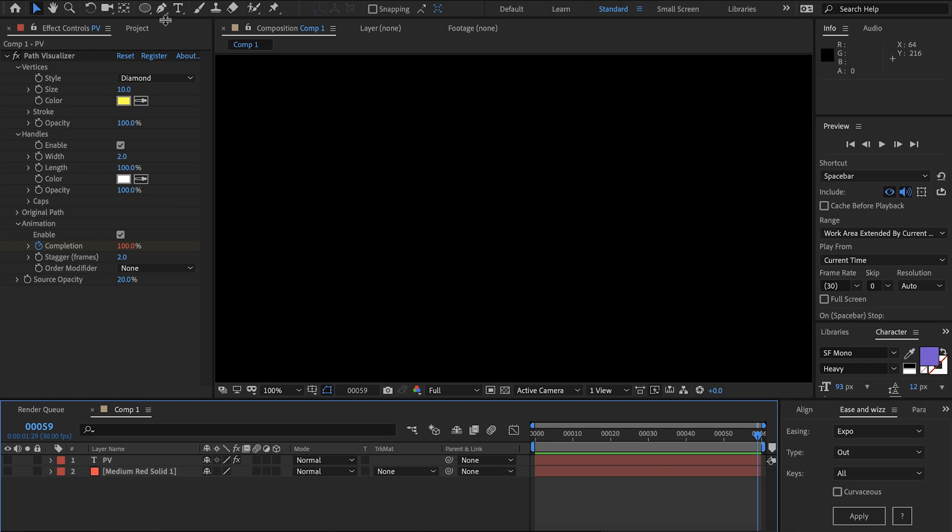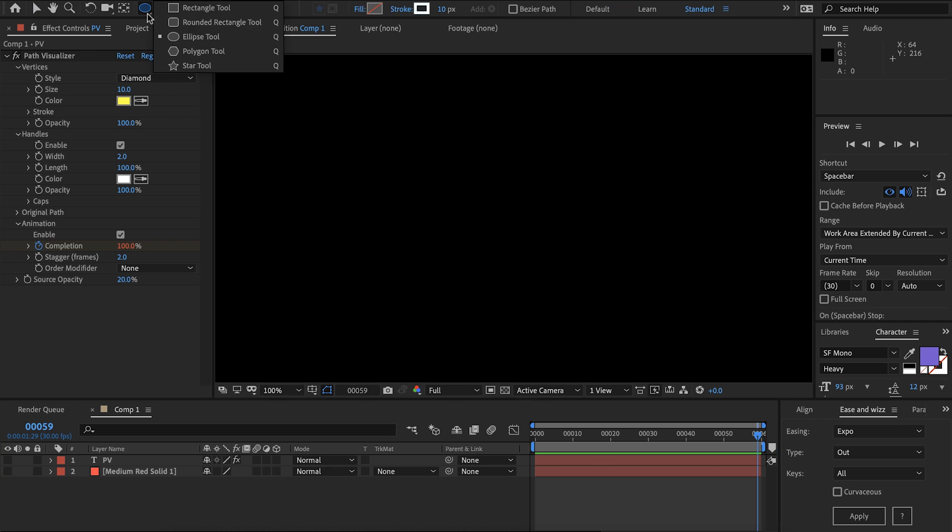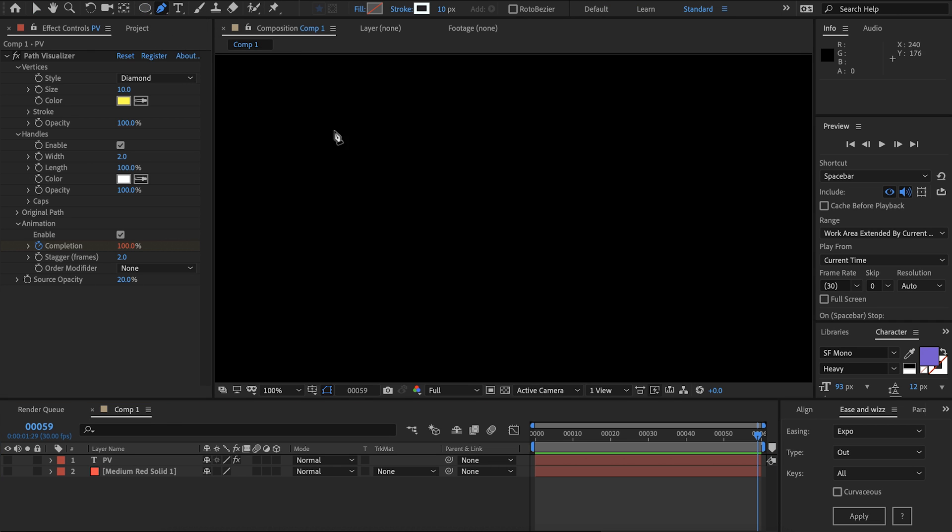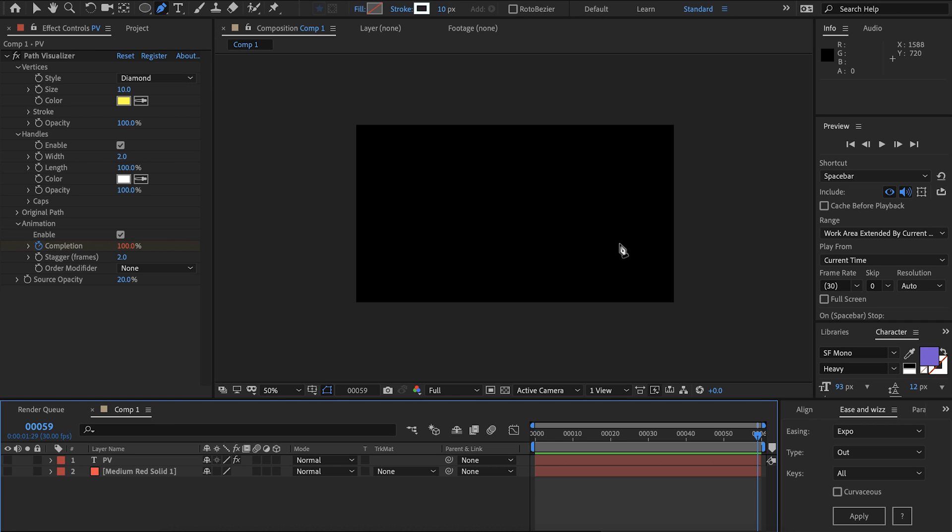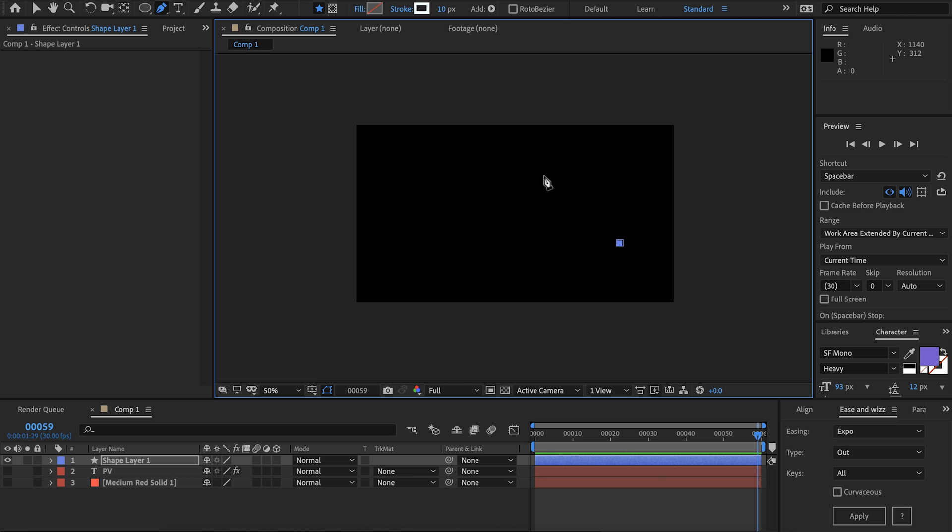Now on to shape layers. If we want to draw a shape layer unfortunately we can't use any of these presets however the pen tool will let us create a custom shape.